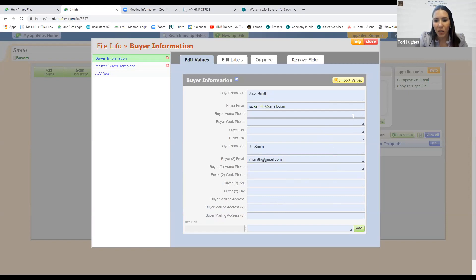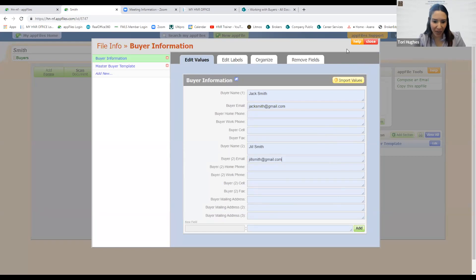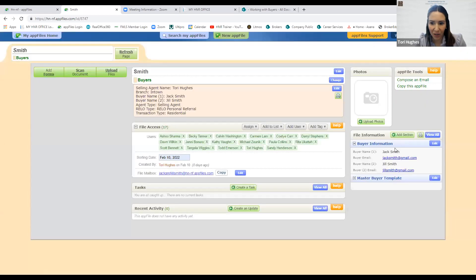One thing to remember with AppFiles: we're so used to hitting save, but it's counterintuitive — there's no save button here. There are only a couple of times in AppFiles where you'll see a save button. This is one of those instances where there isn't one. I just hit 'Close' and their information pops up on the right-hand side.